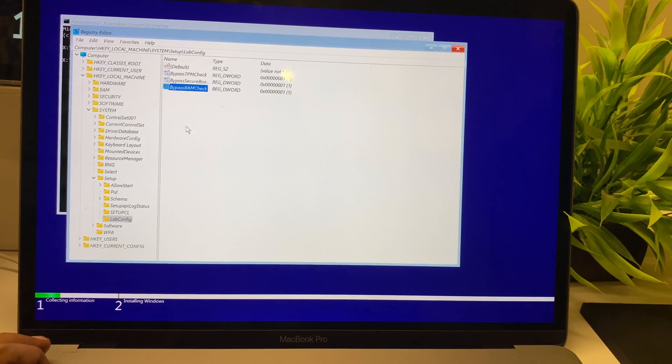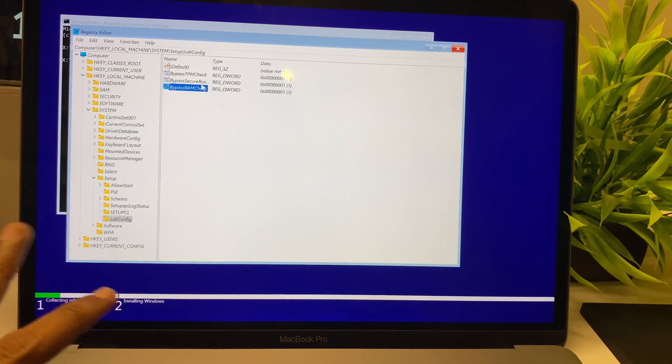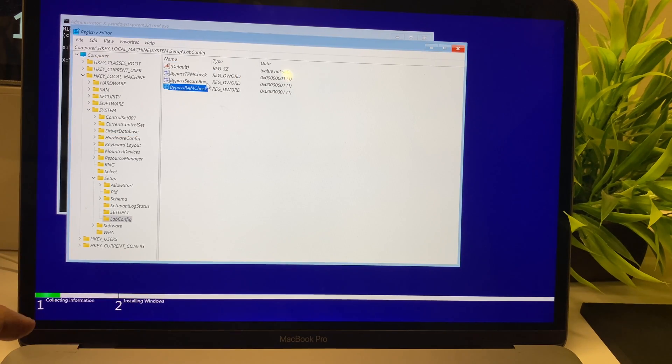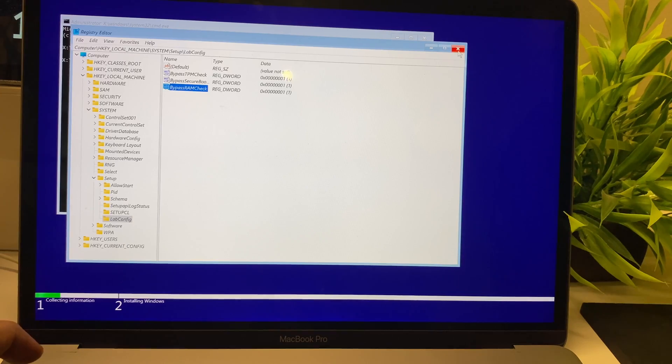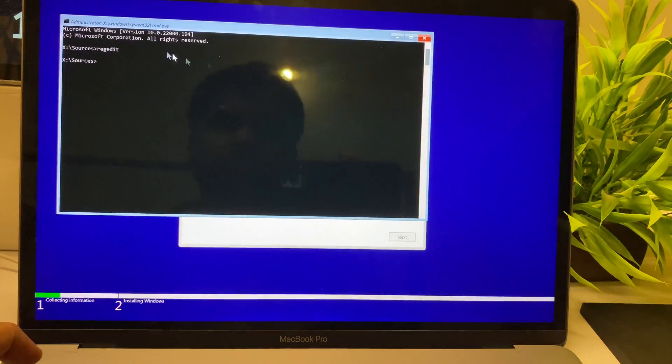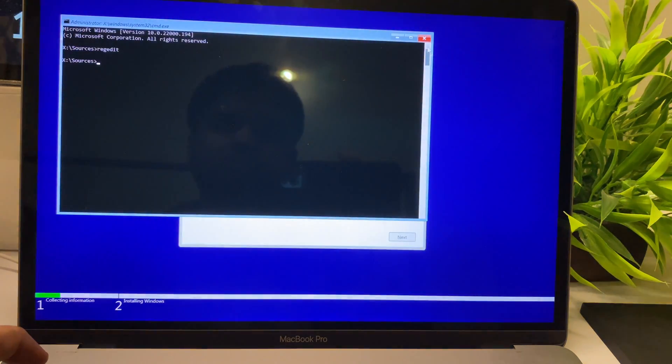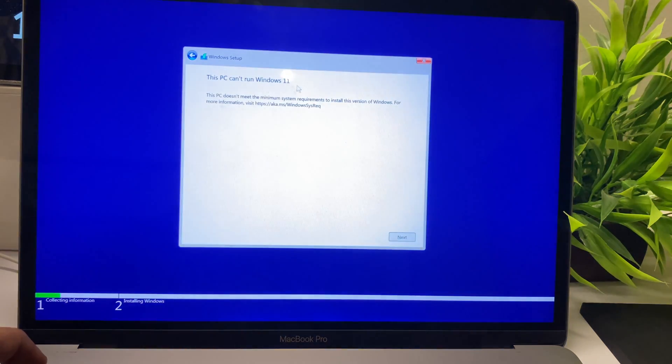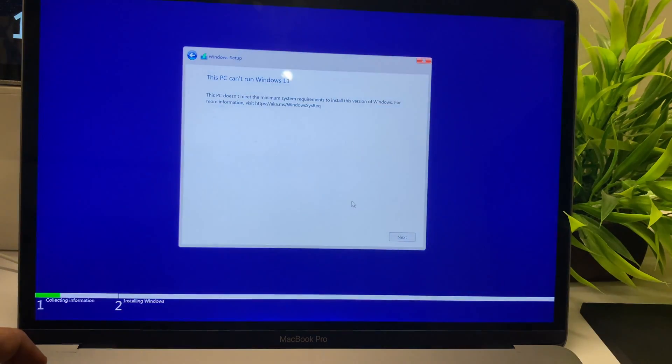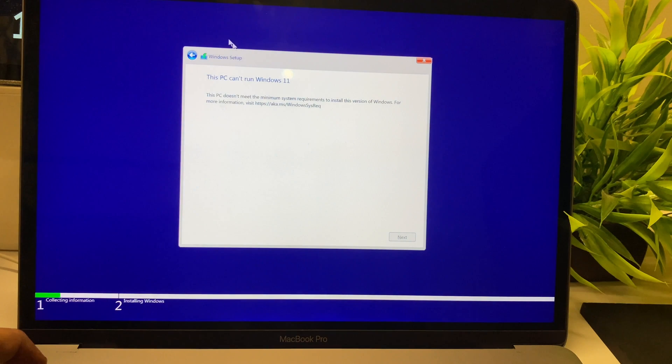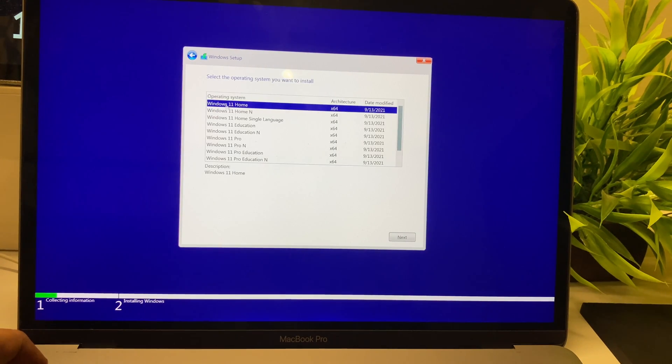This will just bypass the requirements that are set through the registry. It's a fairly simple hack and it's also effective, but don't try this on your work machine. Do it on your experimental machine—it's all fine.